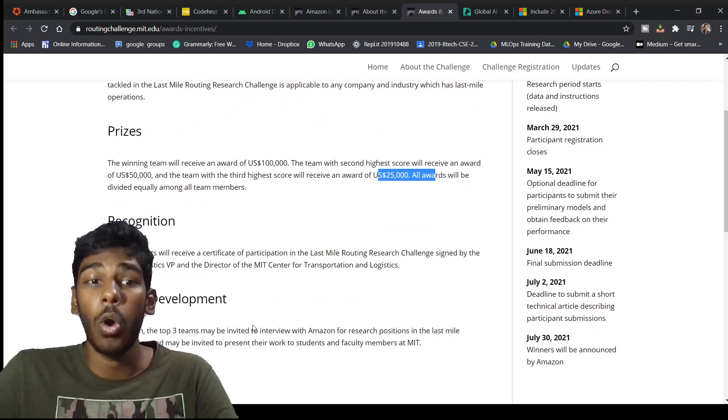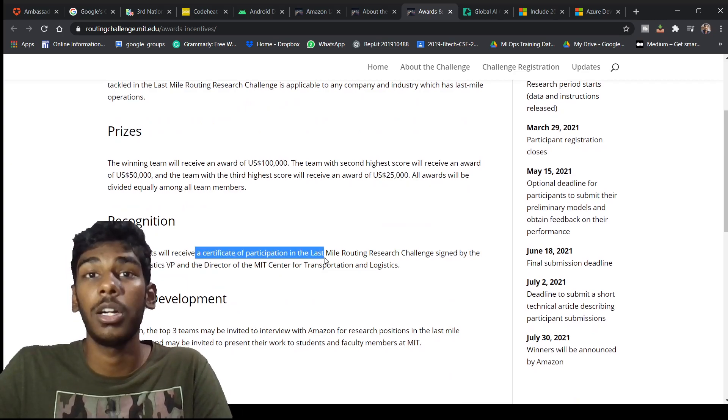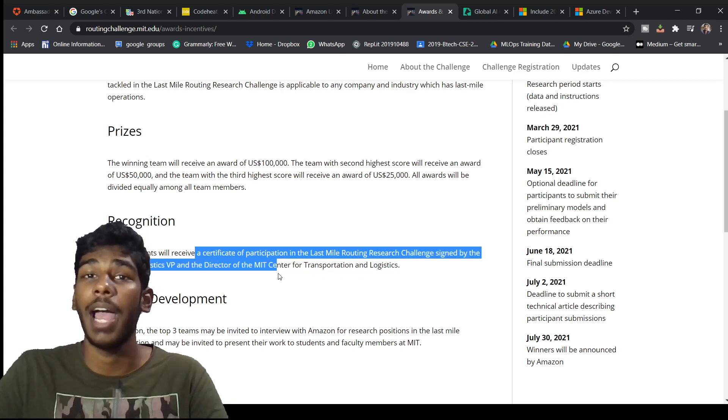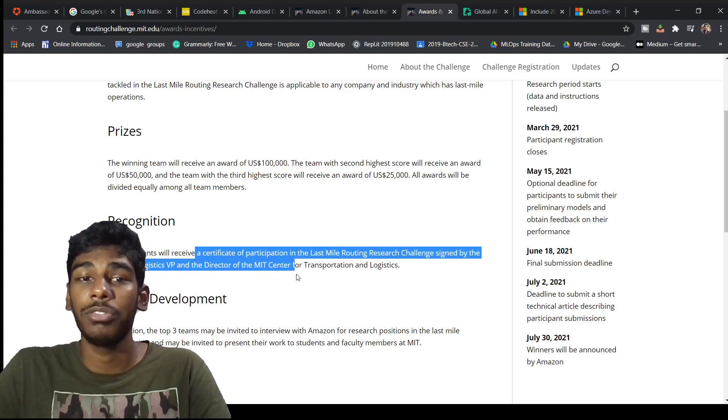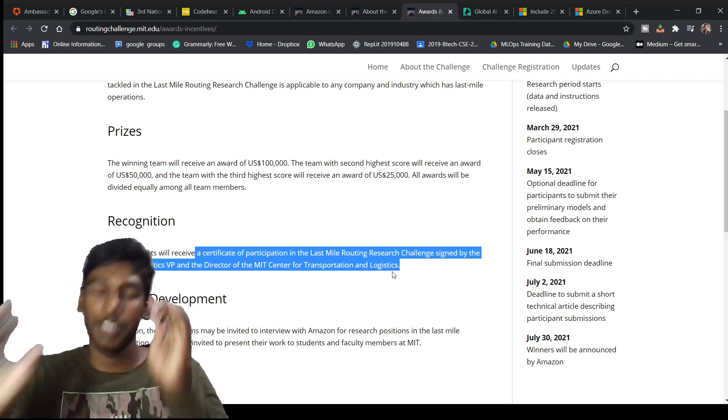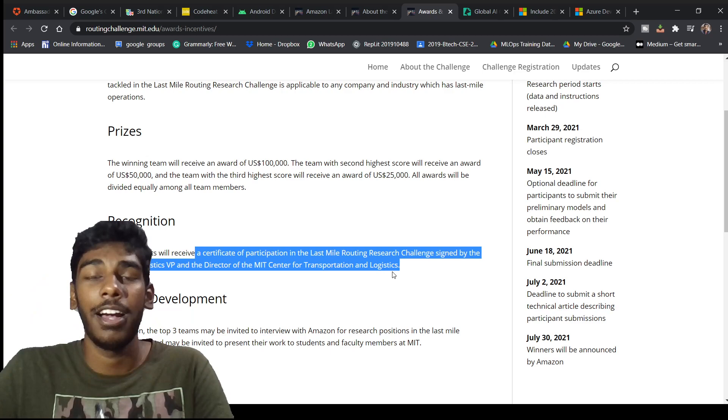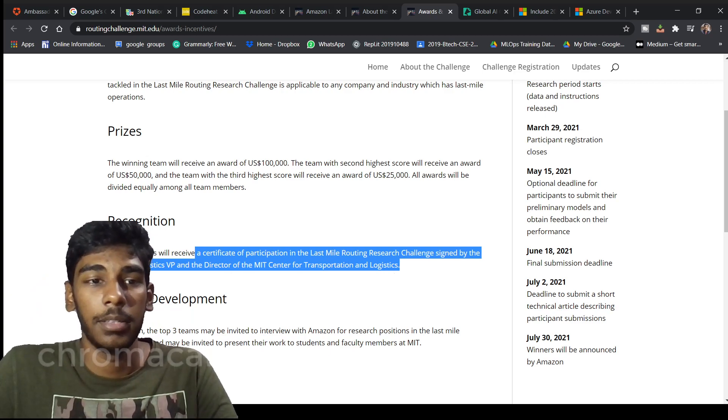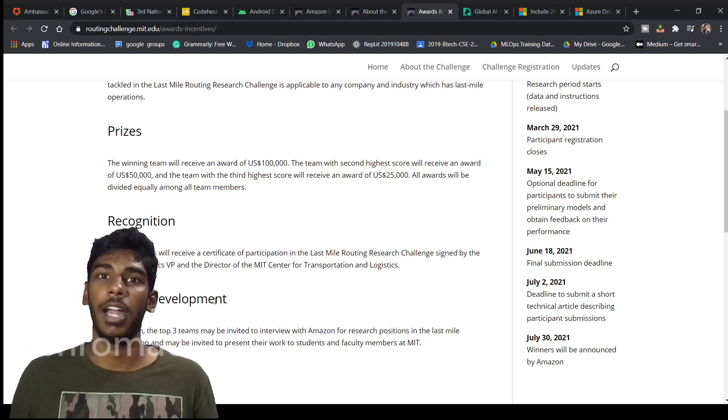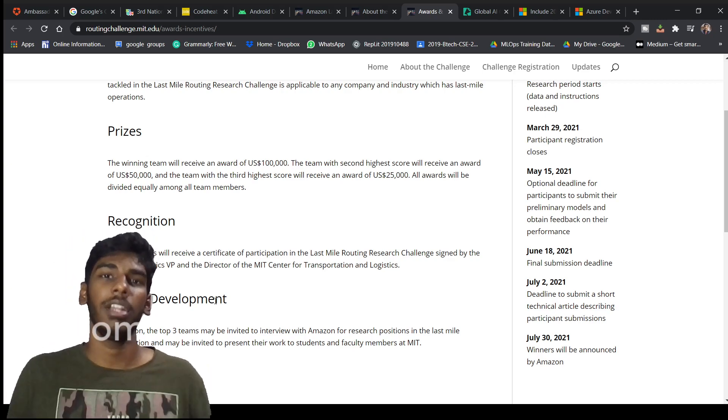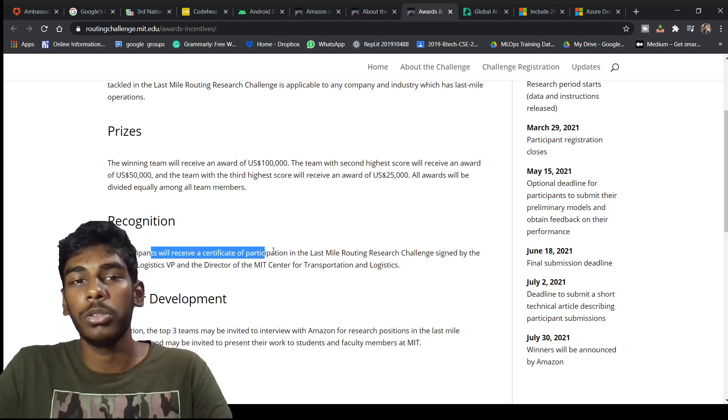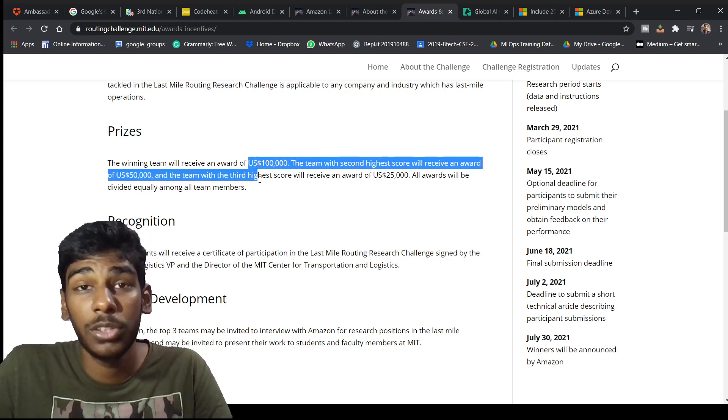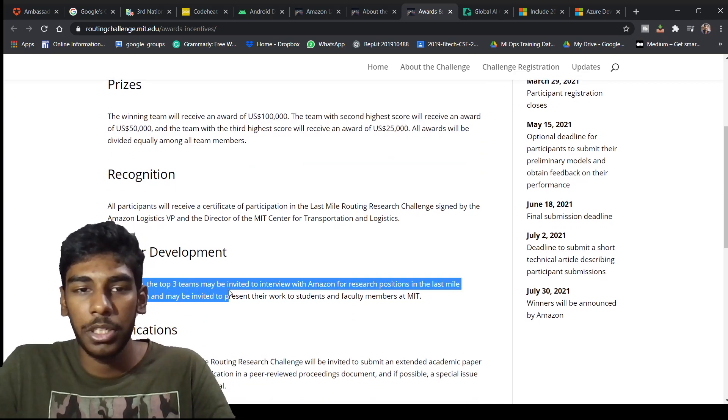Recognition: all participants will be receiving a certificate of participation in the Last Mile Routing Challenge signed by the Amazon Logistics VP and the Director of MIT Center of Transportation and Logistics, which is very great. If you do and participate and do a model, you learn a very different kind of things. After that you will be also looking to get into these top three notches.